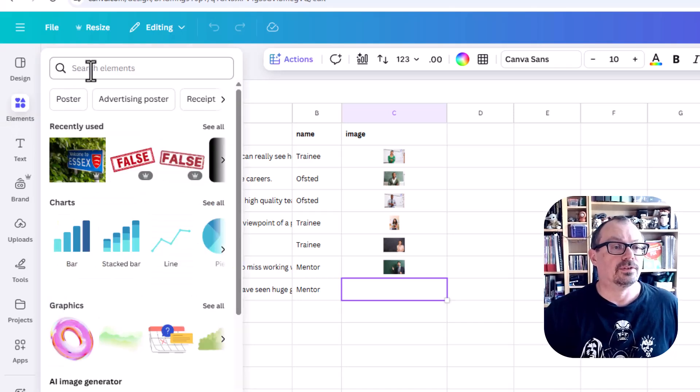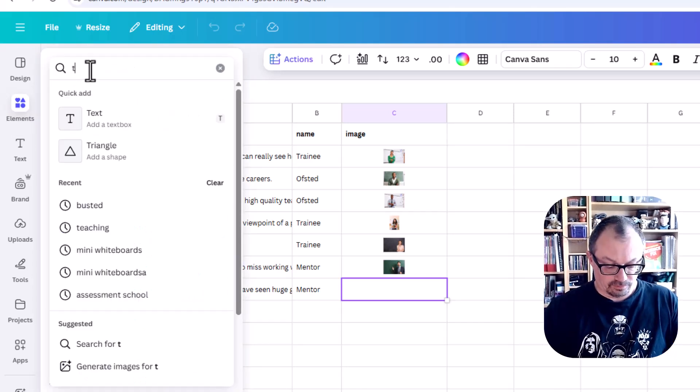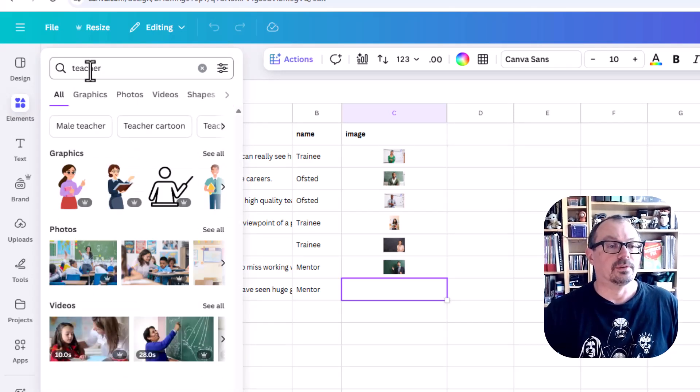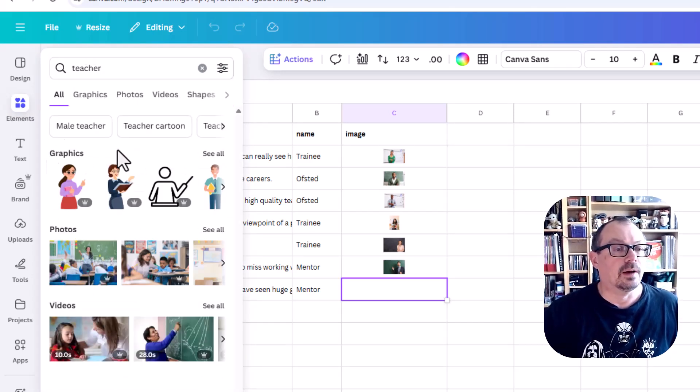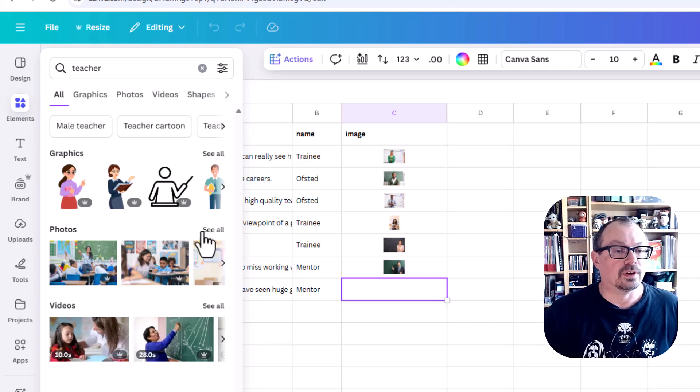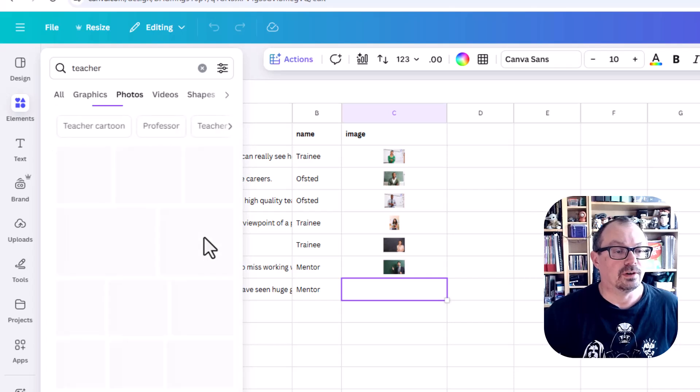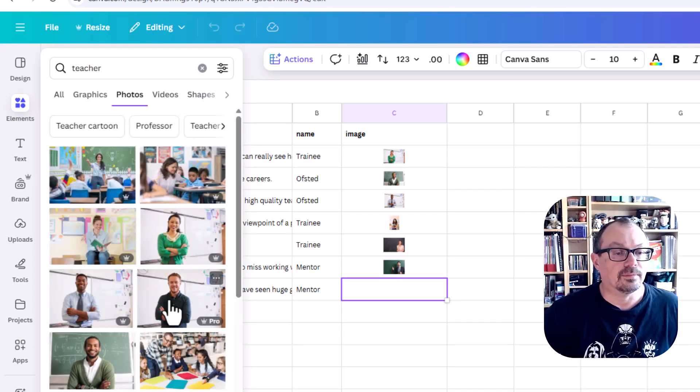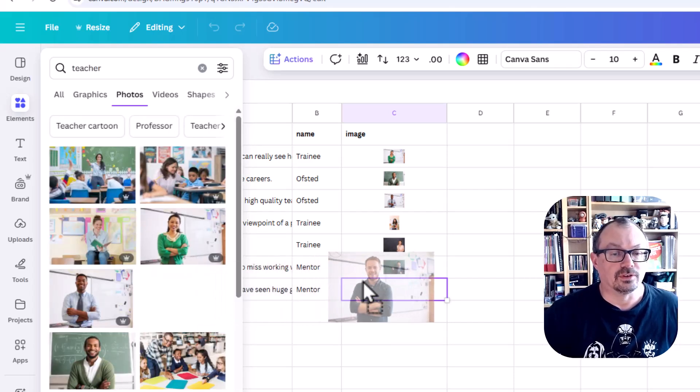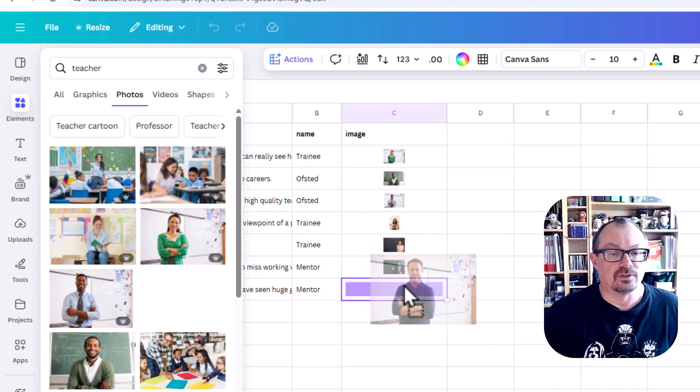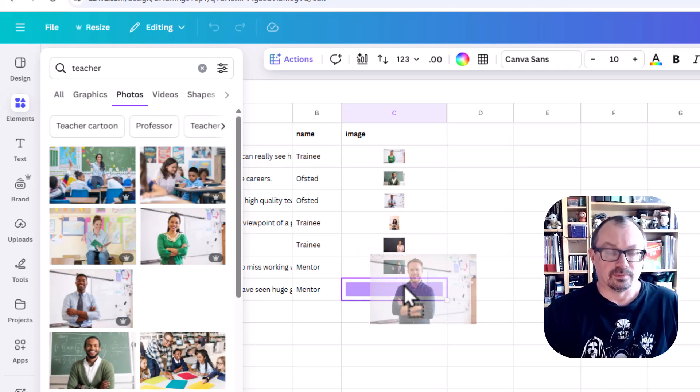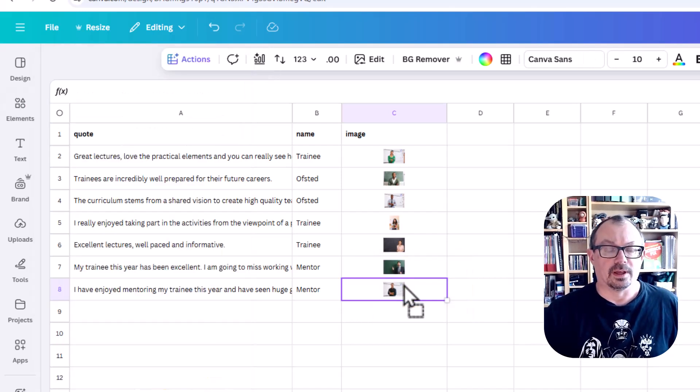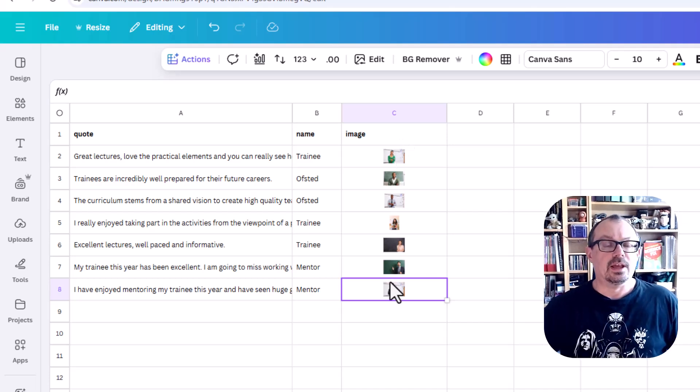I'll go to elements. I'm going to search for a teacher. I want pictures of teachers. Let's go to photos and see all, and let's have this chap here. So I'm just going to drag that image and drop it into the box. See it's gone purple there to highlight the box. I'm going to drop that and that image has been put into there.